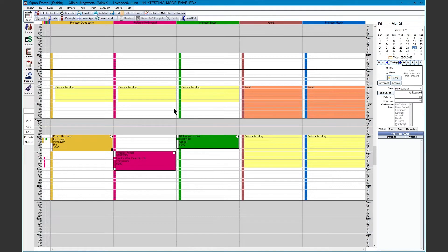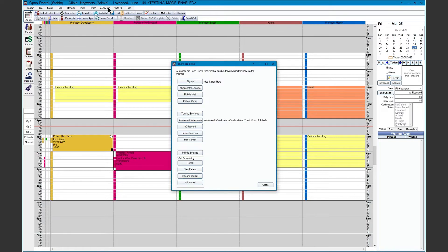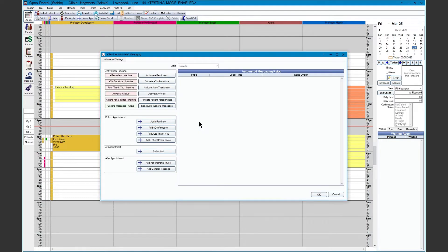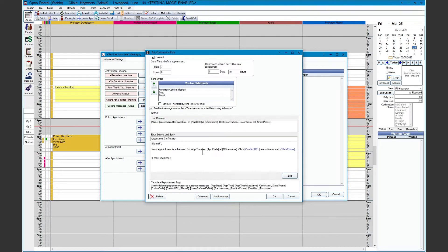To add an eConfirmation, you'll go to eServices, Automated Messaging, and Add eConfirmation. eConfirmations are sent out to your patients before their appointment and can be sent via text and/or email. The confirmation reminds your patients about their appointment, but also gives them the option to confirm their upcoming appointment.